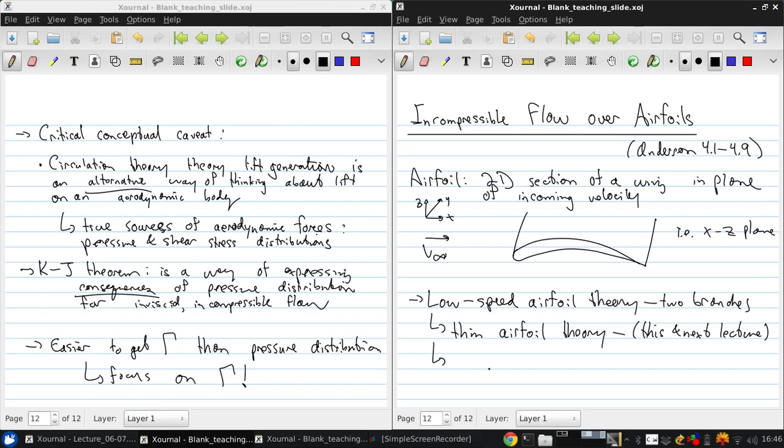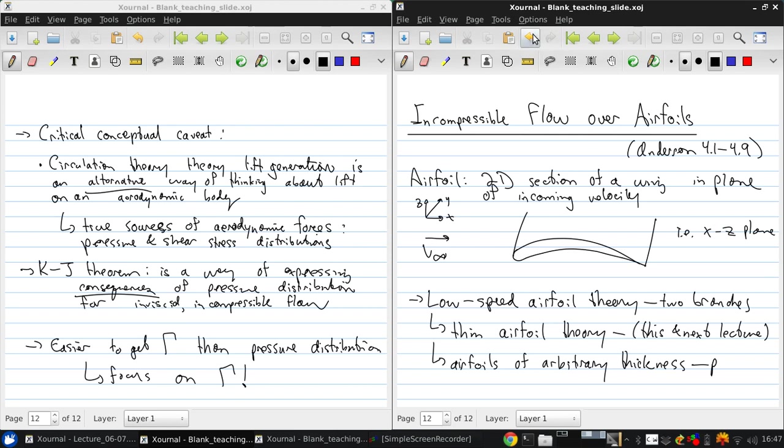And then there's airfoils of arbitrary thickness. And for this, we need something called the vortex panel method. We'll talk a little bit about that in two lectures from now.